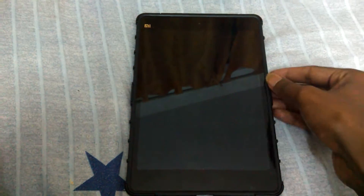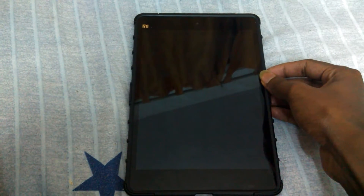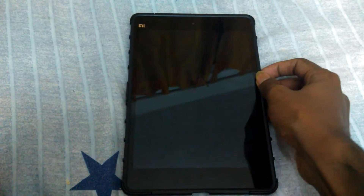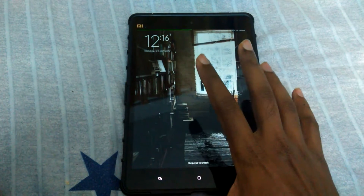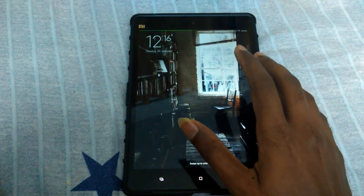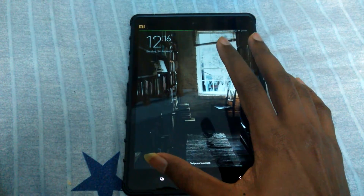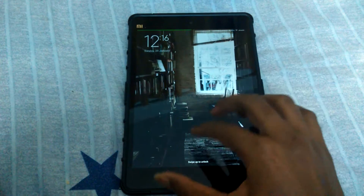Hi guys, so today we will see how to use the Google Maps app. I'm going to show how you can use Google Maps on my Xiaomi tablet.